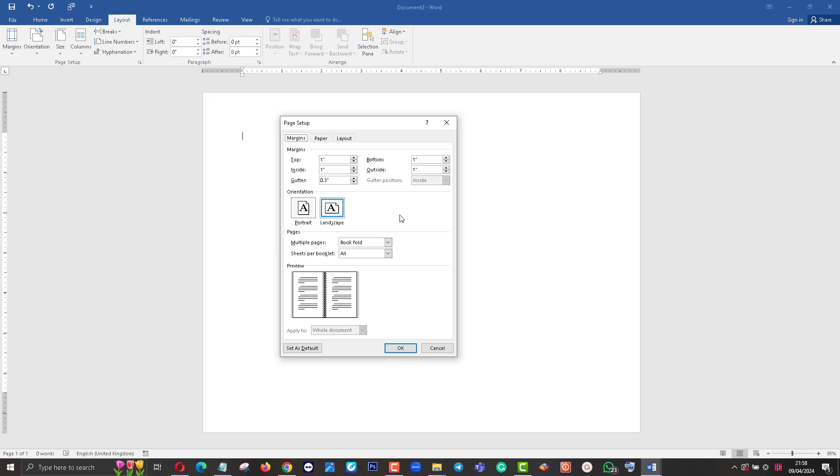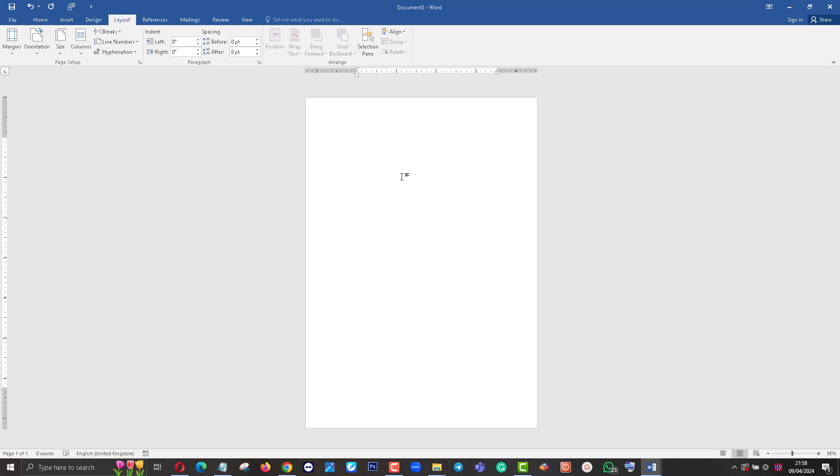Page setup is complete. Click OK. Now it's half size - this is half size of A4 paper. Now you can create content here. For example, I'll put some sample text.